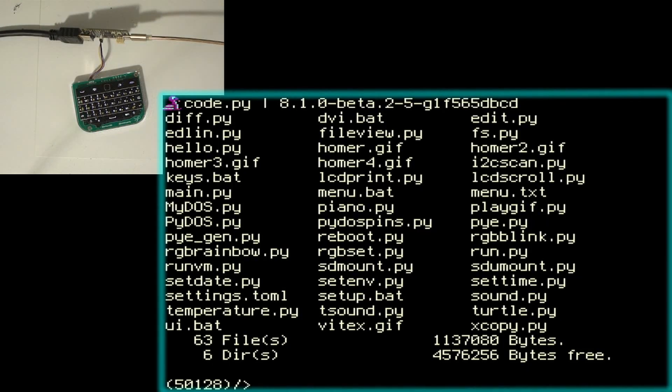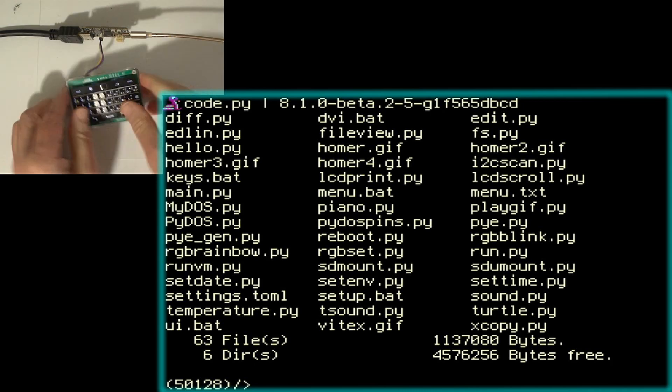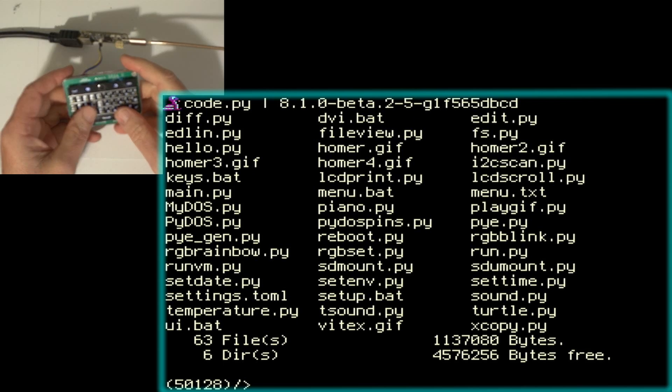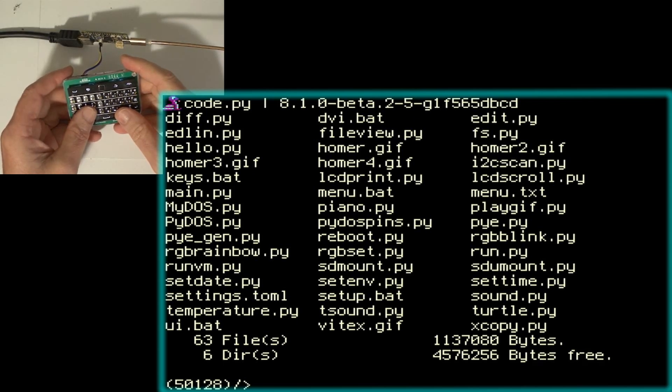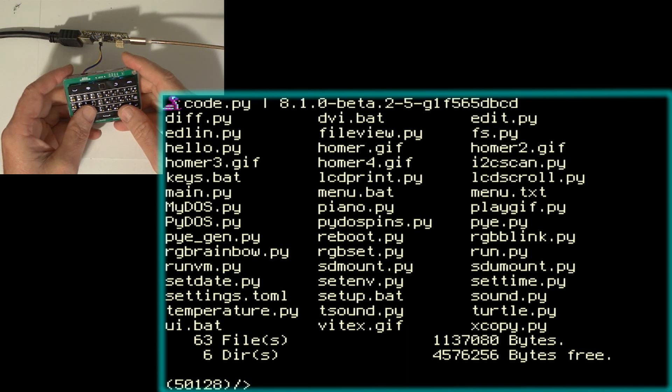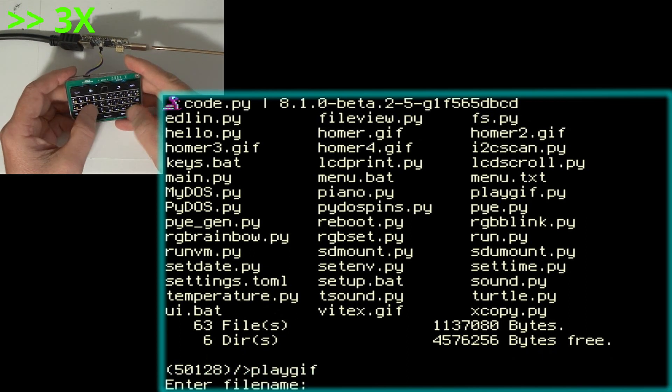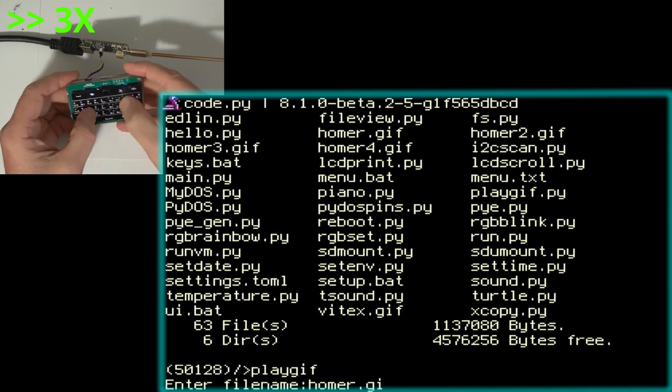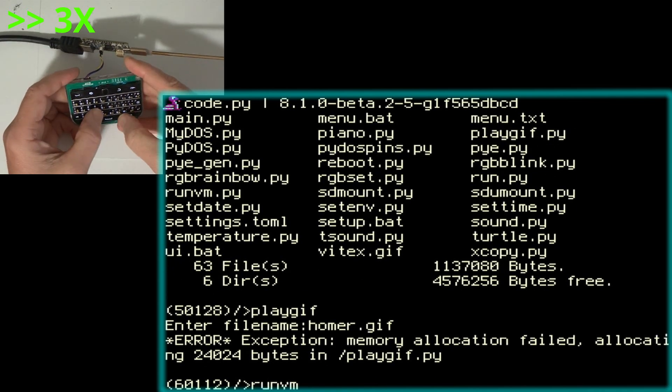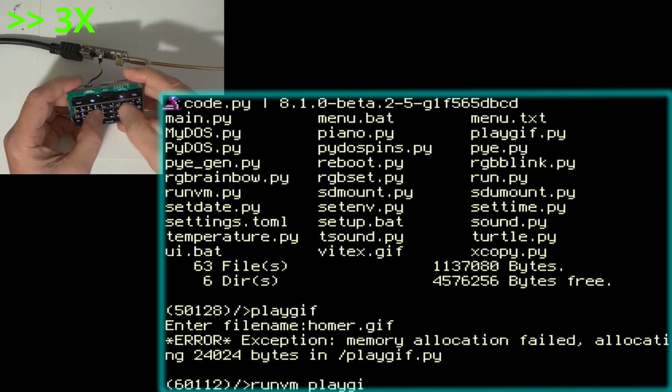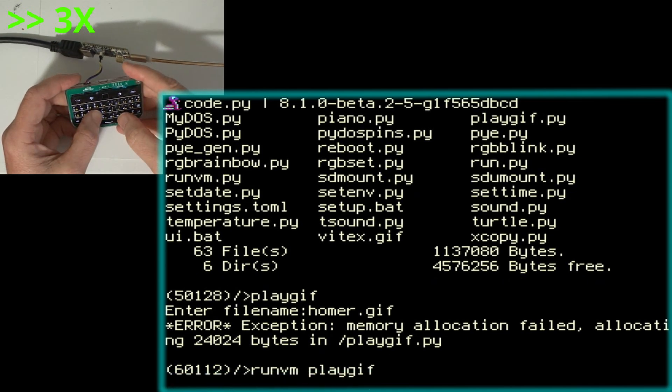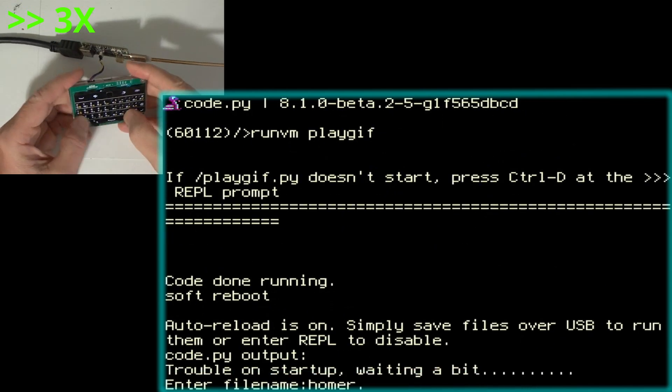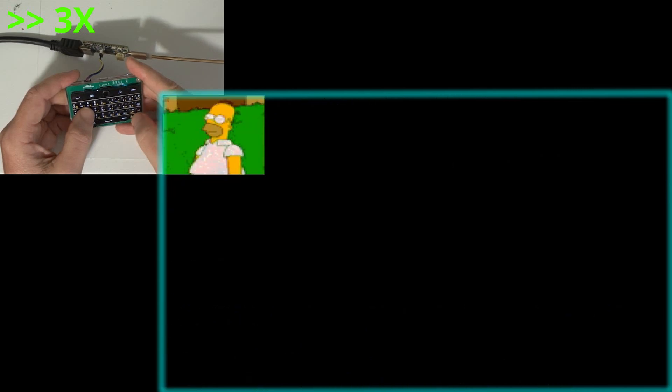I'm going to go ahead and switch to an HDMI capture card to improve the video quality. This particular Adafruit board is based on the Raspberry Pi RP2040 which doesn't have a lot of extra RAM, so supporting the DVI reduces the amount of memory available for PyDOS. A lot of programs like PyBasic or Playgif run out of memory. Fortunately the runvm program will execute commands after removing PyDOS from memory, which will allow programs like this to run. As you can see, Homer Simpson is clearly a PyDOS fan.